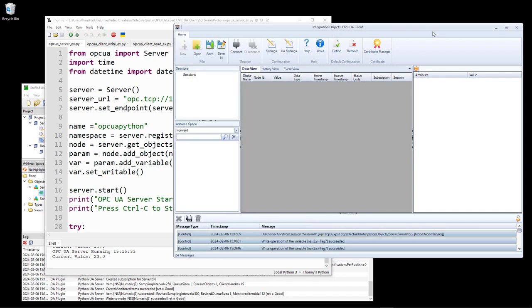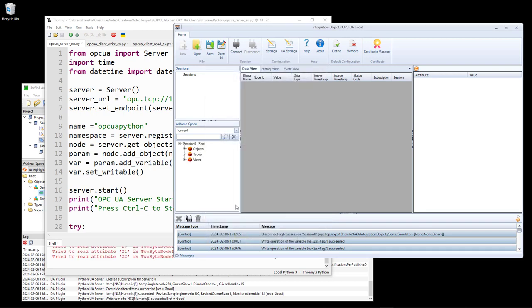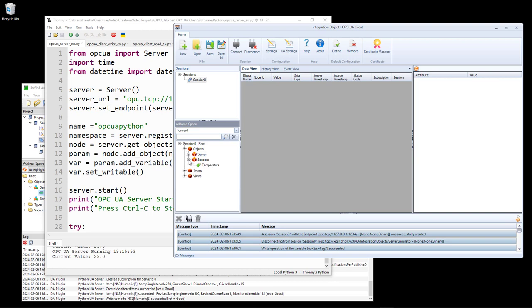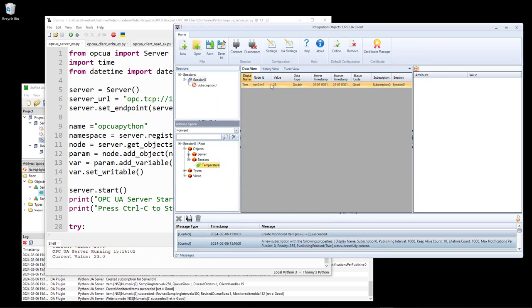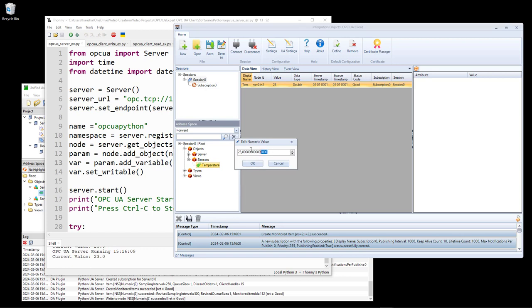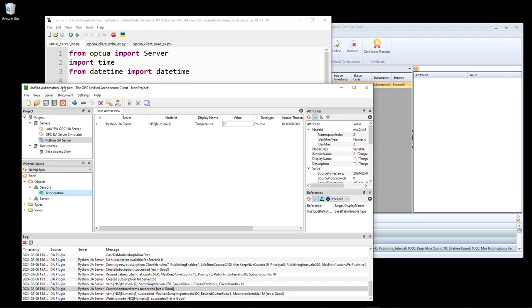I can also connect to the same Python server from the OPC UA client from Integration Objects. I click connect, specify the endpoint URL for the server, click apply, and the same tag appears. I right click, monitor, click OK, and it pops up in the list with the value 23. I can also right click, write, and change it to 22, click OK, and the value has been updated here on the server and also in UAexpert.